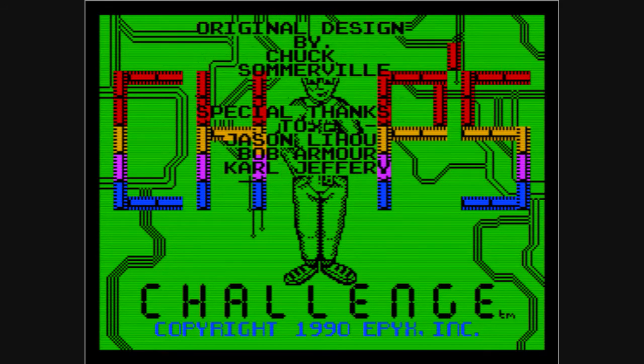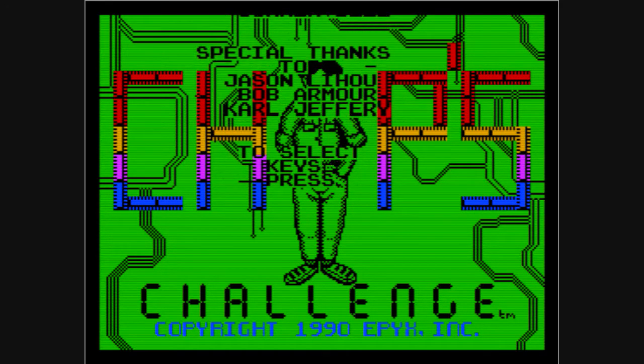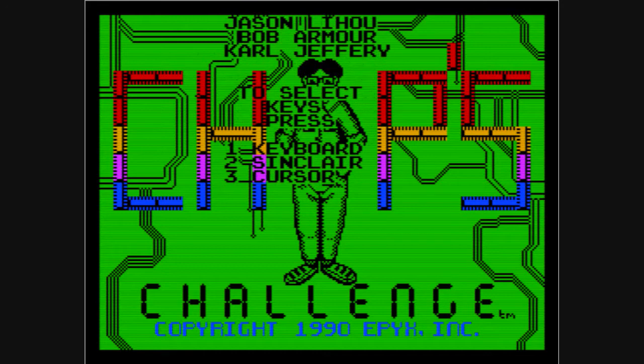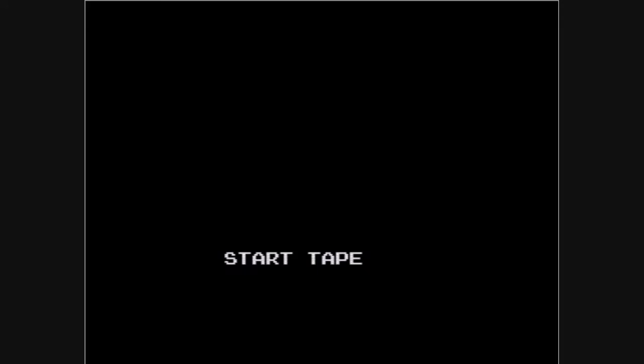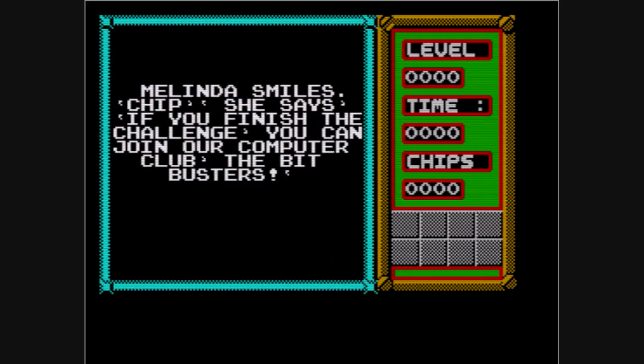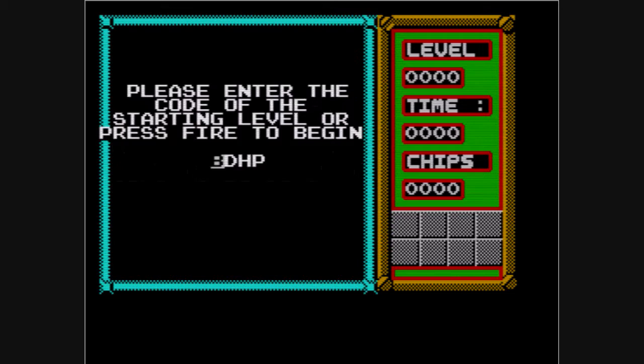The whole premise of this game is basically you play this character Chip and you have a crush on this girl called Melinda and you want to get into her computer club. So she sets you out a series of challenges which is slightly unfair really, but poor old Chip decides that he needs to impress her so that's what he's going to do.